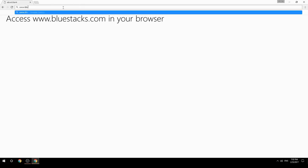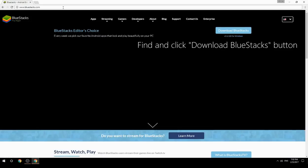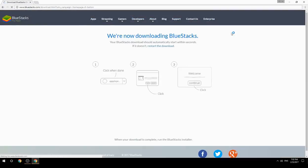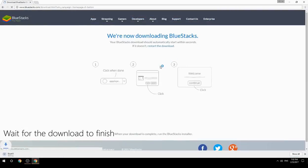Access www.bluestacks.com in your browser, find and click the Download BlueStacks button, then wait for the download to finish.